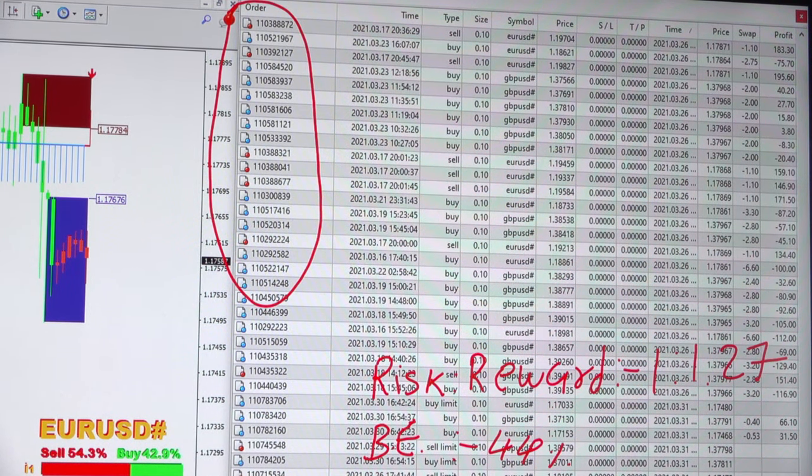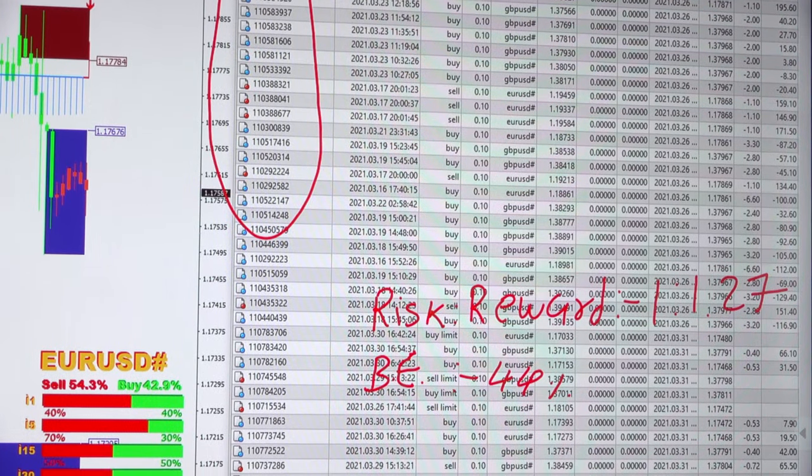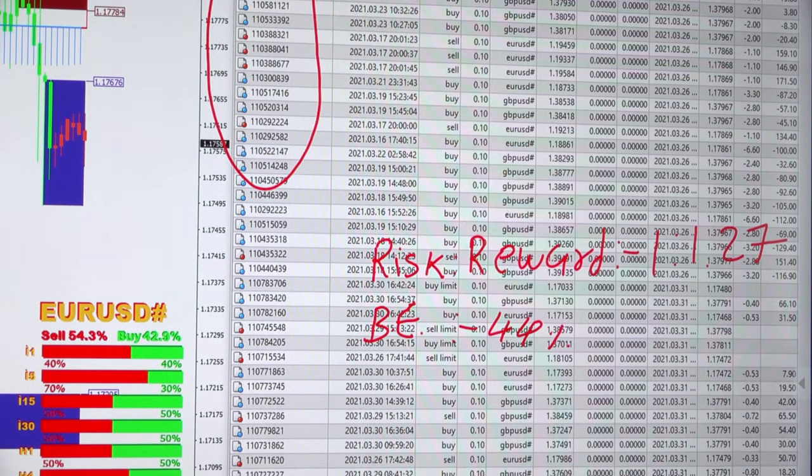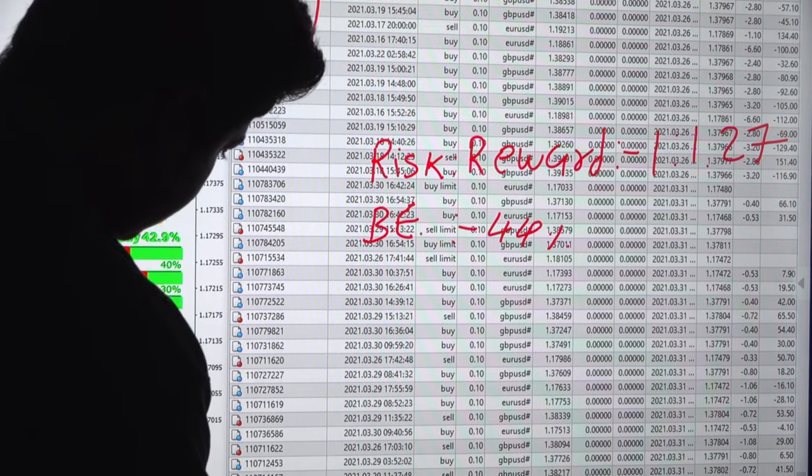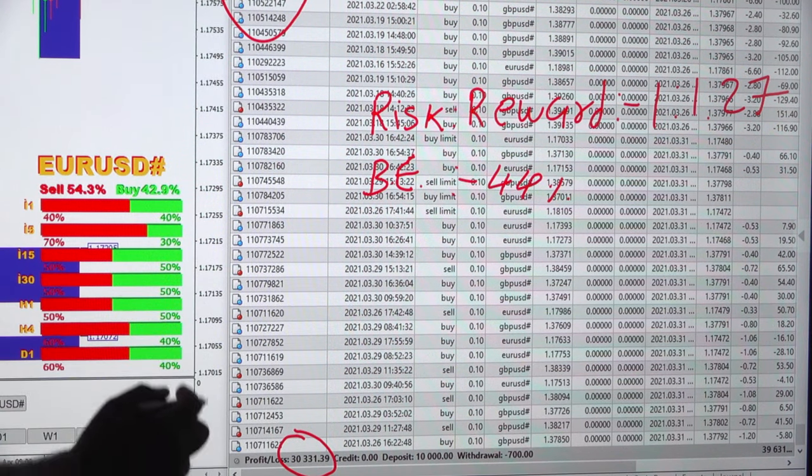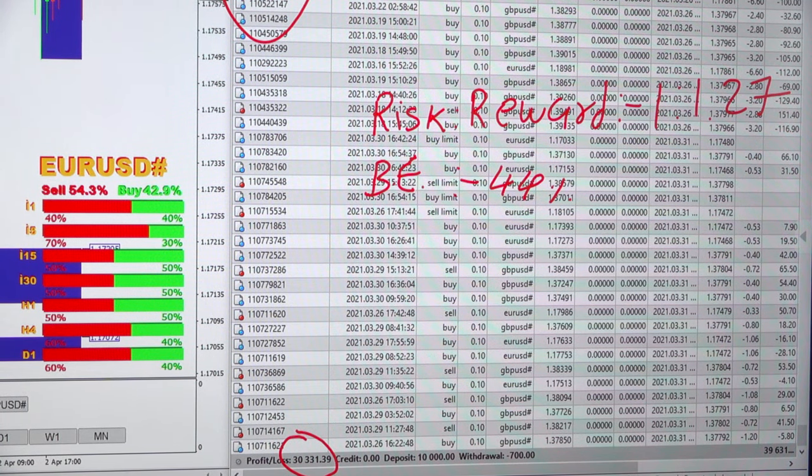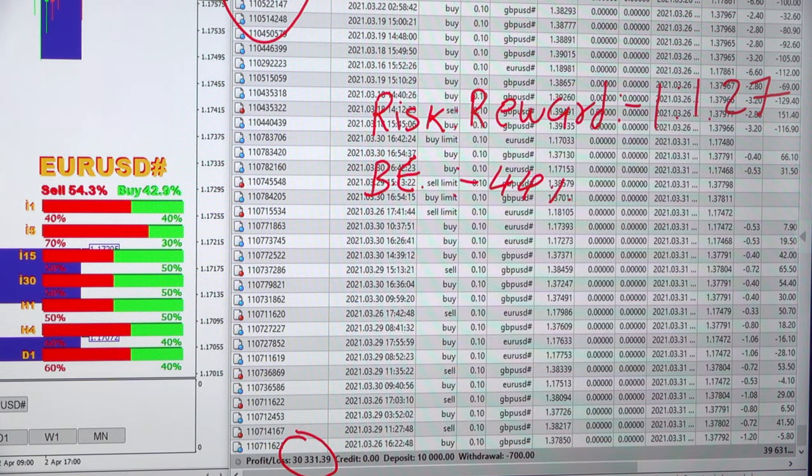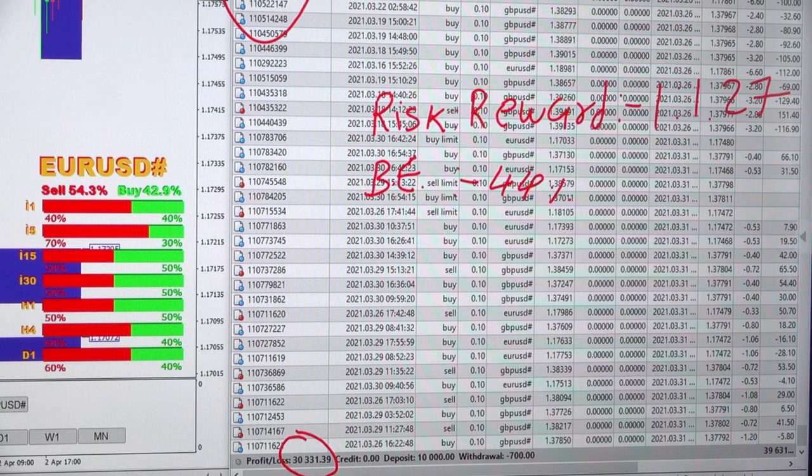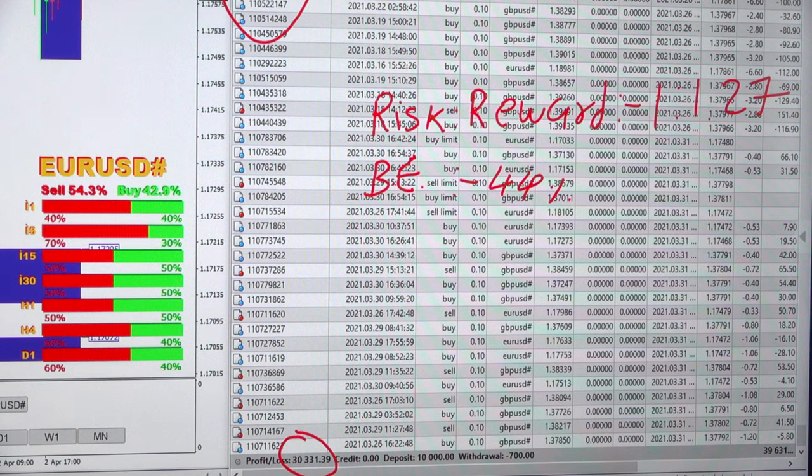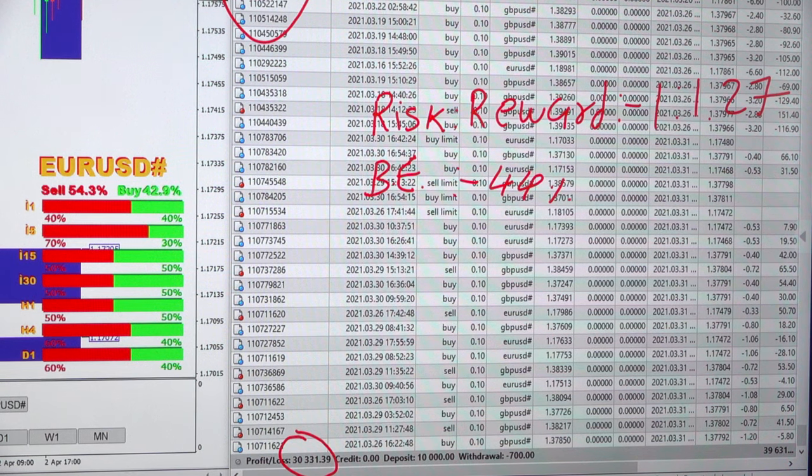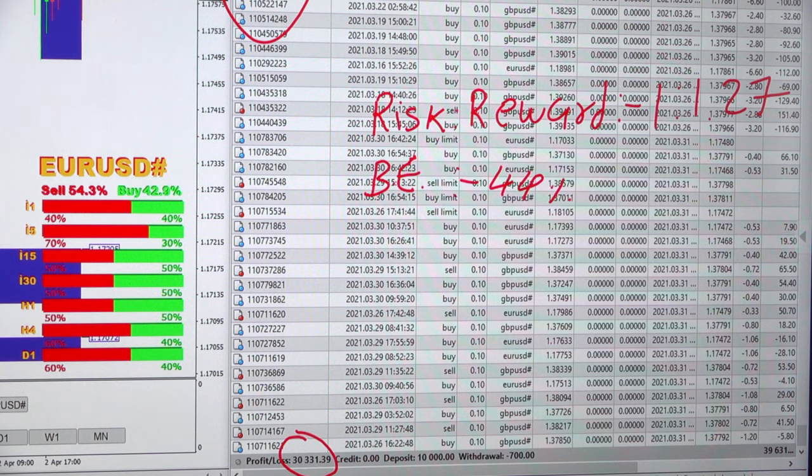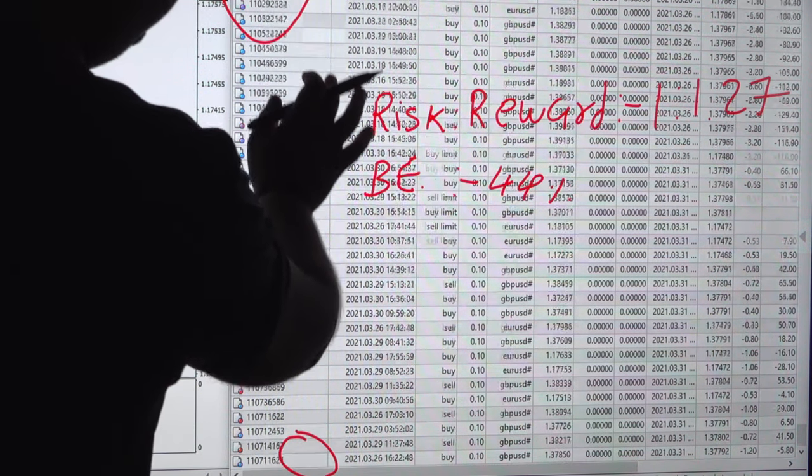Here is the trading account history. The profit currently is $30,000 and the current balance for this account is $39,631. The current profit rate is also running. All the account history we can check, all the trades.